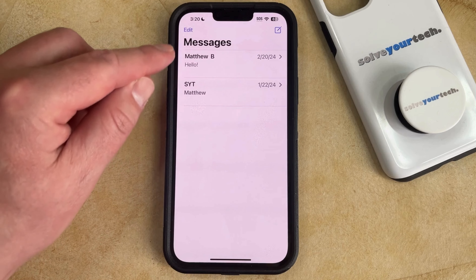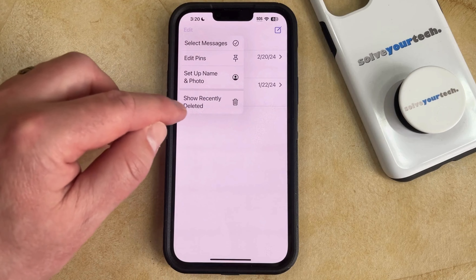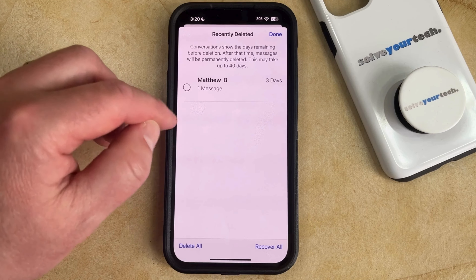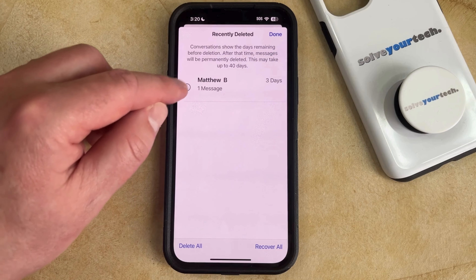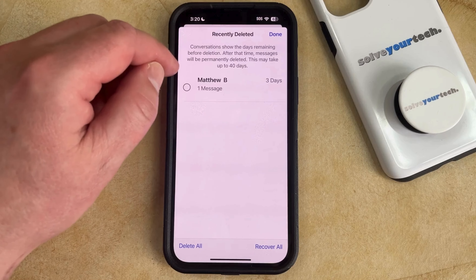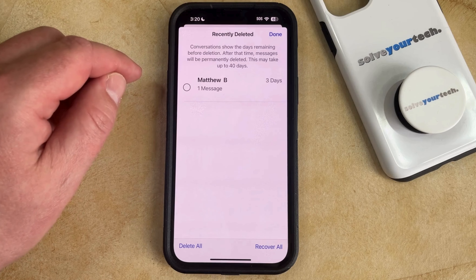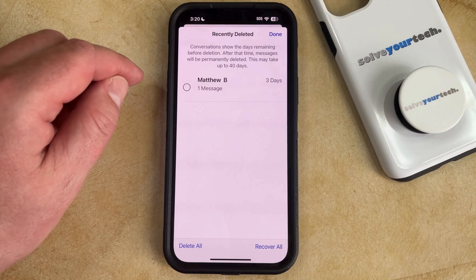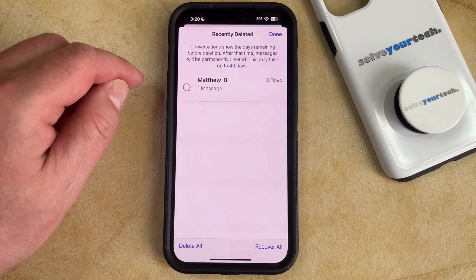But if yours says Edit, you can simply tap on Edit and then choose the Show Recently Deleted option. That's going to bring up a list of the messages that you've recently deleted. Take note of the message at the top that says conversations show the days remaining before deletion — after that time messages will be permanently deleted, and this can take up to 40 days.